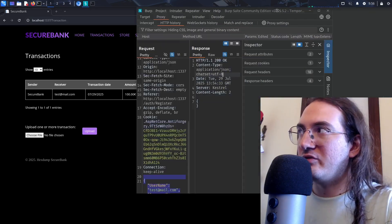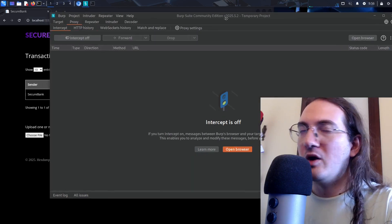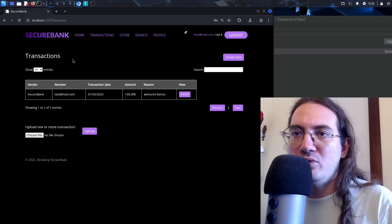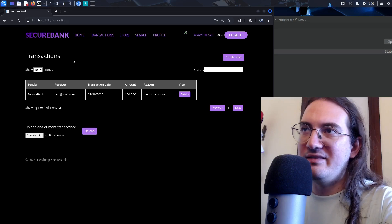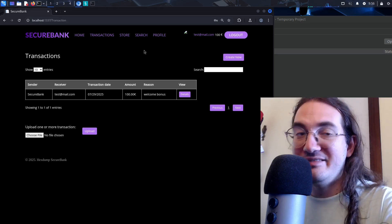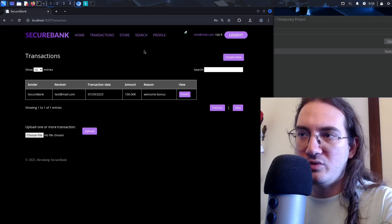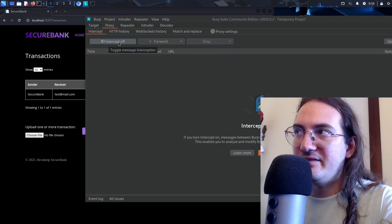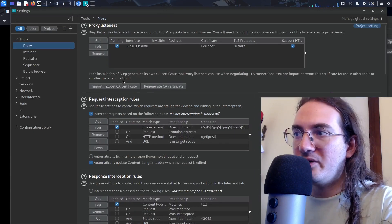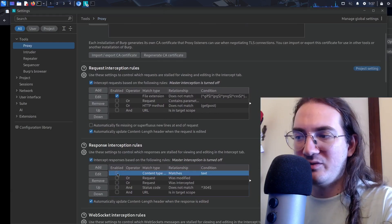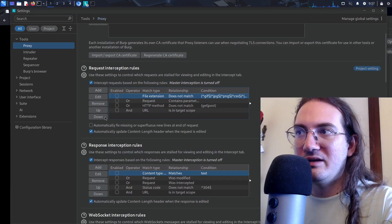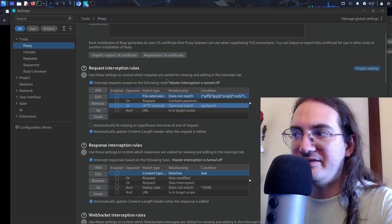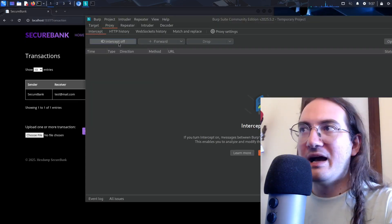A very useful thing I discuss in the course is understanding how the application is built — what are its single components, how do the pieces of data come together to be displayed to the user. To explore that, I activate intercept in Burp and also change the proxy configuration to intercept responses as well. I configure it to match all requests and responses, then activate intercept and refresh the page.